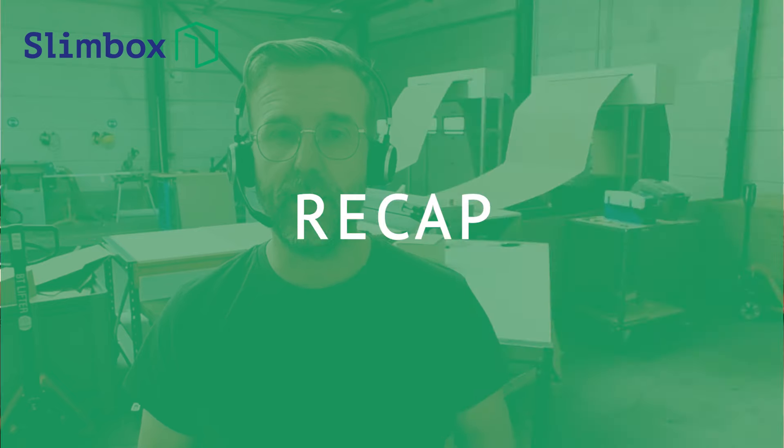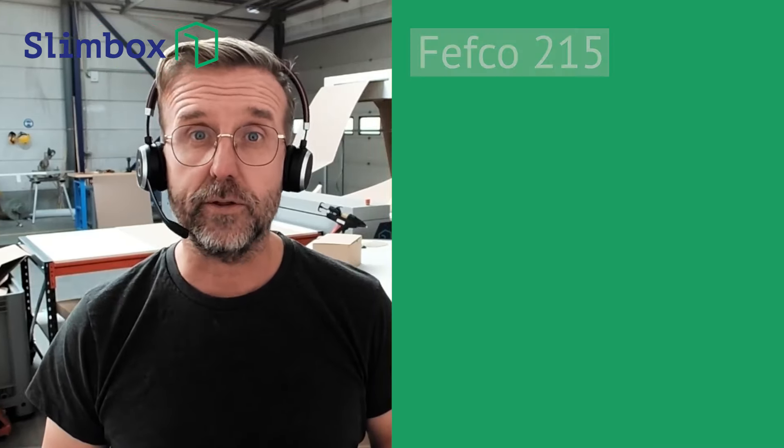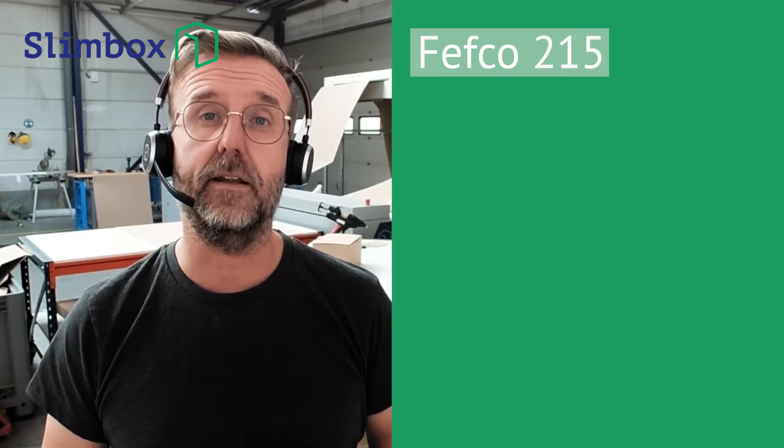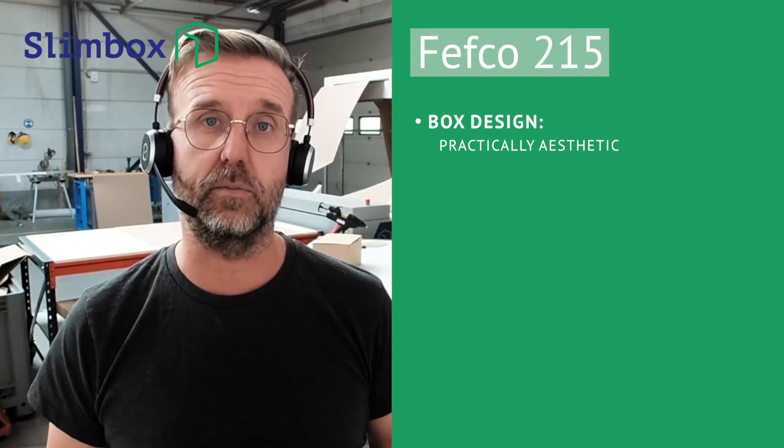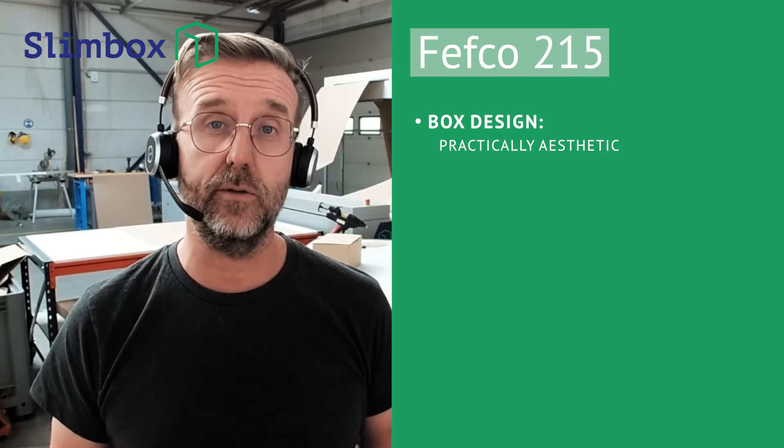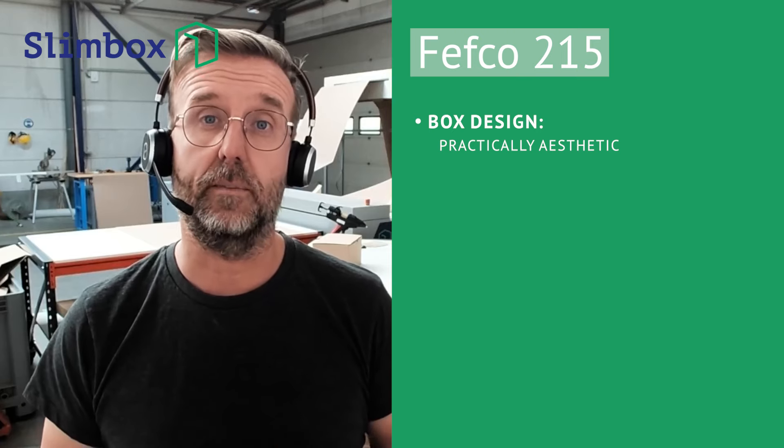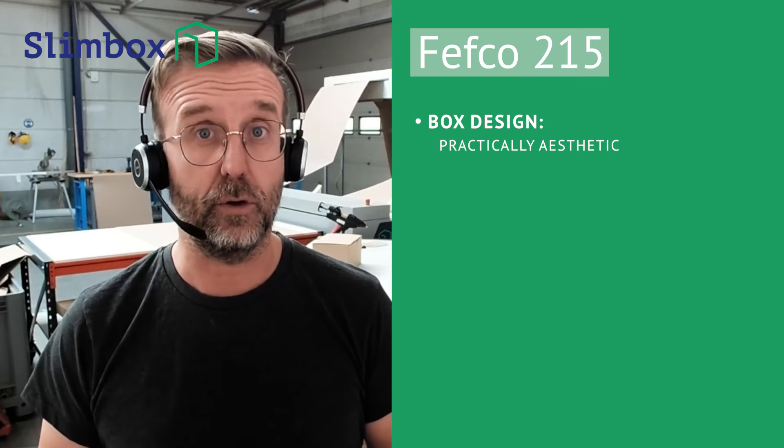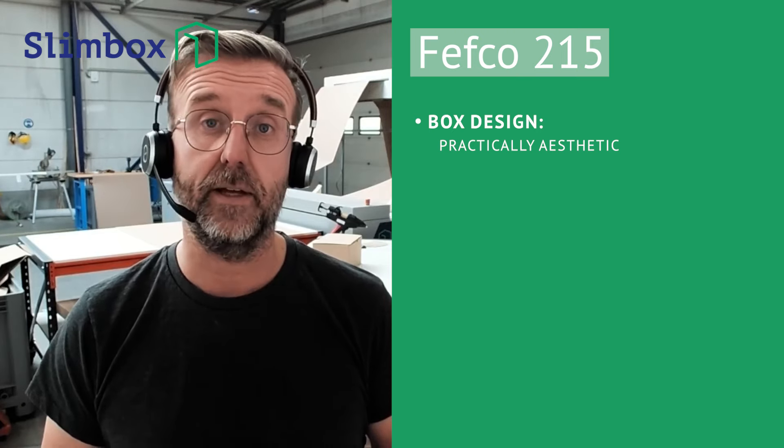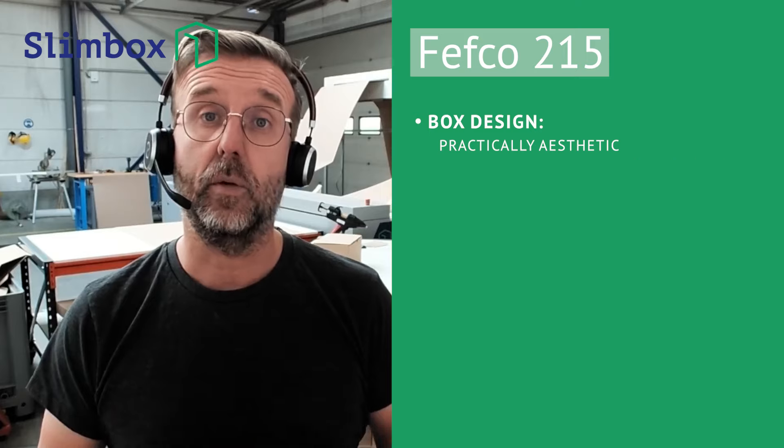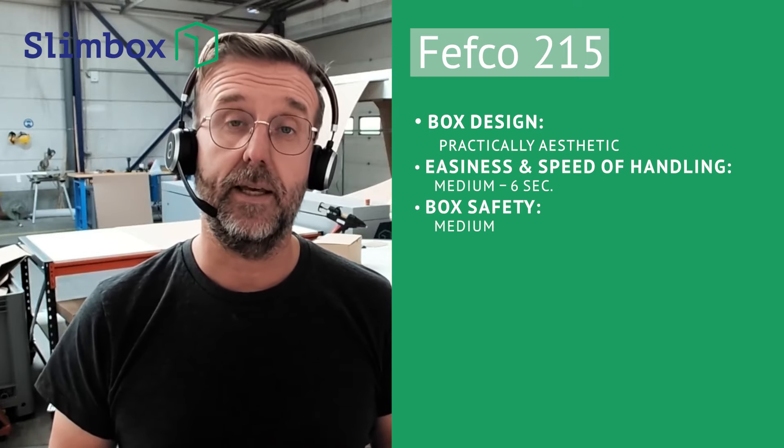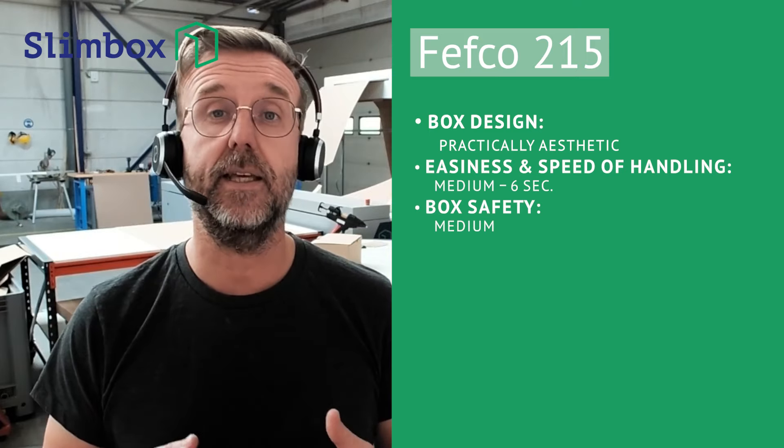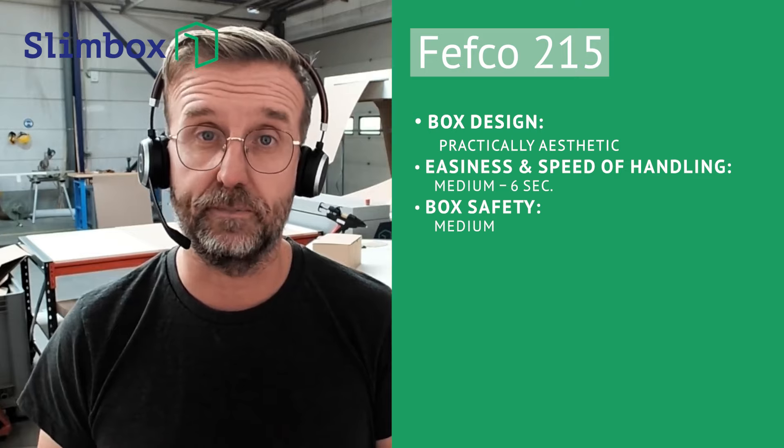So let me do a little recap on the Fefco 215. On the positive side, it is a beautiful aesthetic box. So you can use it as a premium solution to pack your products. That's positive. With its auto lock system, it is easy and fast to construct.